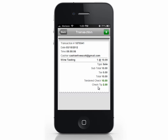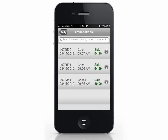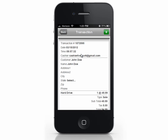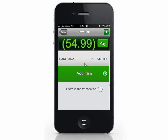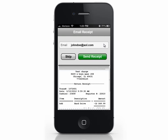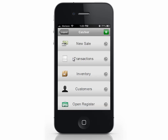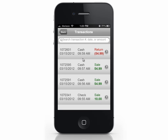Now let's return an item. I'm going to select a purchase we previously made. Select the plus icon and select Return Transaction. The item is set to a negative quantity, and the total reflects a negative balance. Press Pay. Email the receipt if necessary, give the customer their refund, and the item has been returned. If we look at the transactions, we can see that this item is now returned.